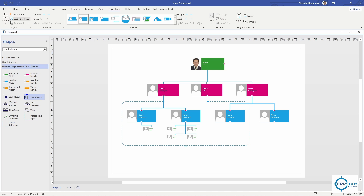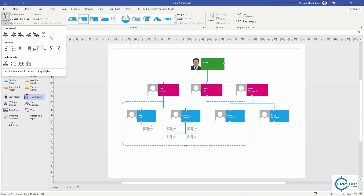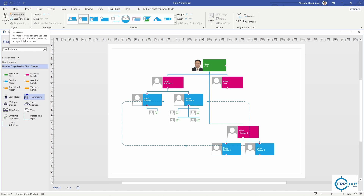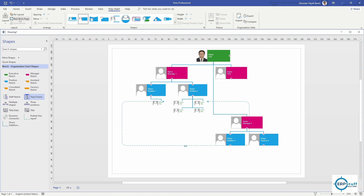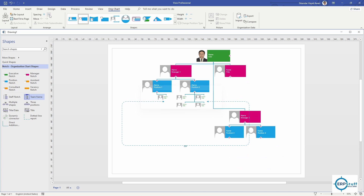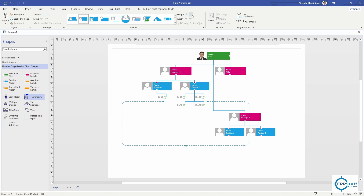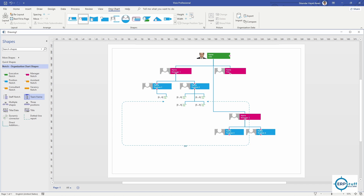You can also have different layouts at the top. There is a re-layout option and a best-fit-to-page option. You can adjust spacing - to add or reduce space - and also adjust height. There is an option to insert pictures, change shapes, and other formatting options.